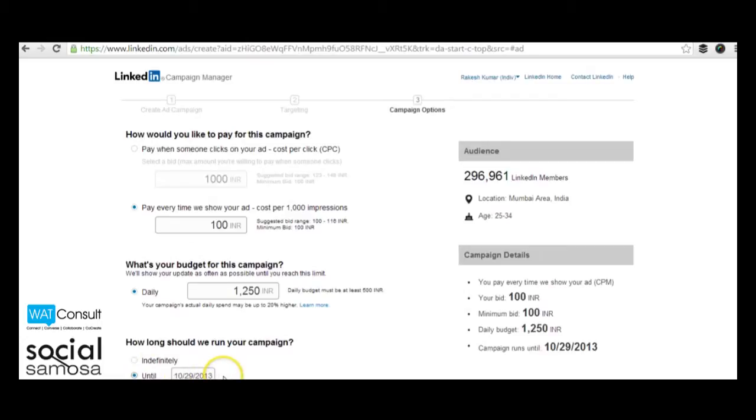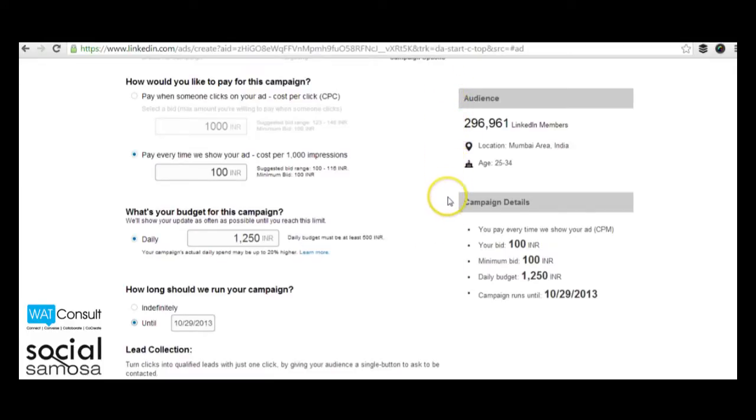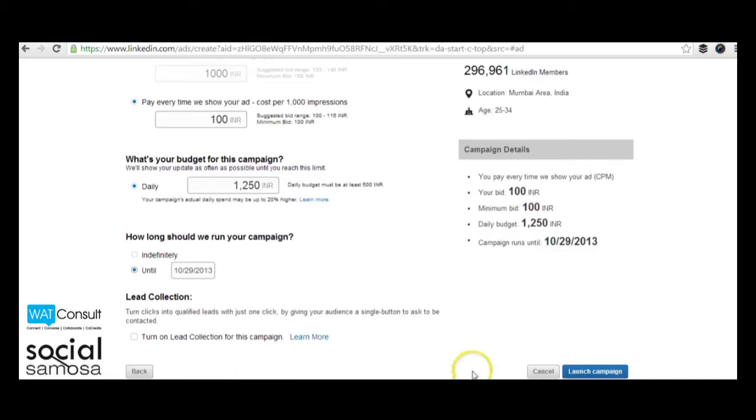You can see a review of your campaign details on the sidebar. If you want to edit anything, just hit the back button and make changes. Once you have finalized all your parameters, click on launch campaign and your campaign will go live.